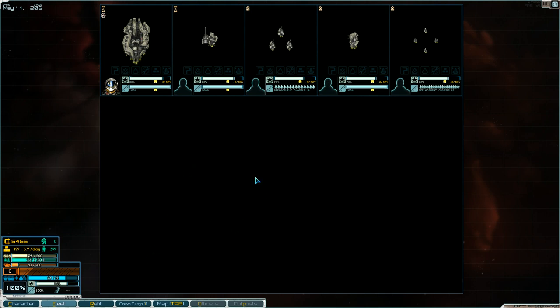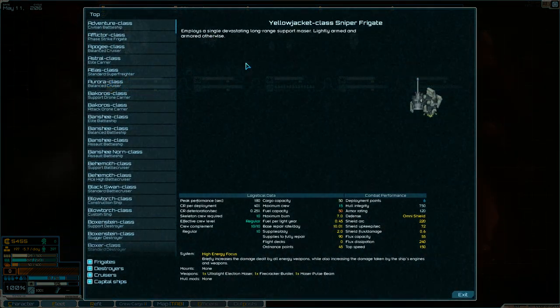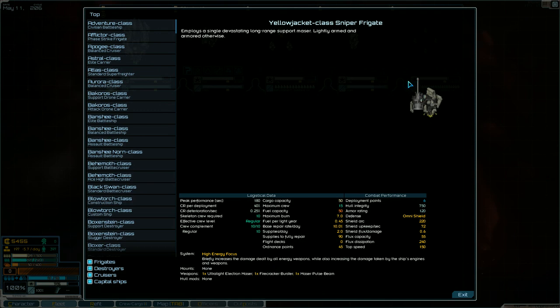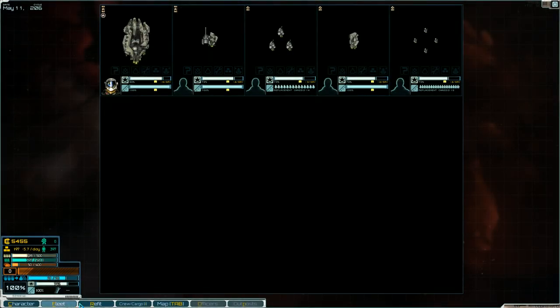But first, before we get to that, I want to show off some of the cool things about the Nomads. So I started off with this ship here and its main weapon is this entire thing right here, which is the Ultralight Electron Mazer. It is an energy weapon and actually, let's just show this off here.